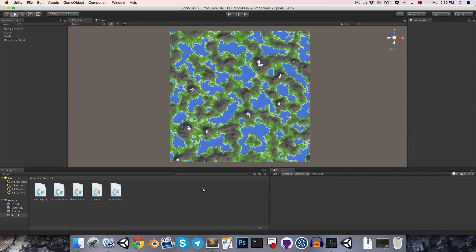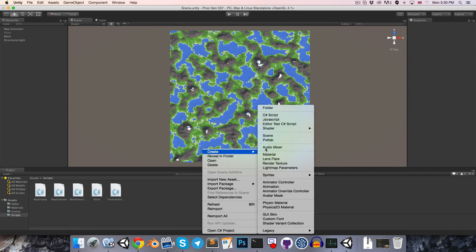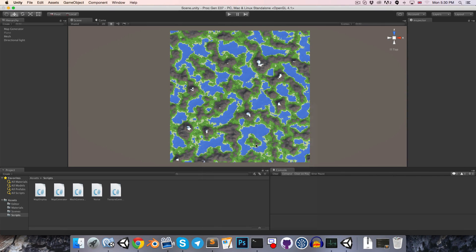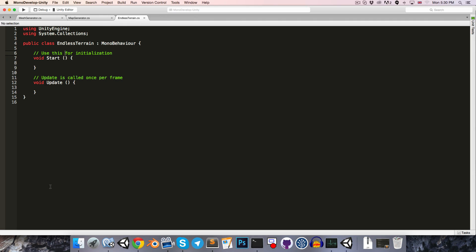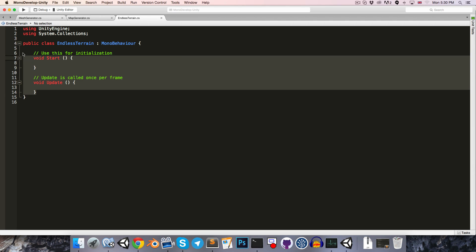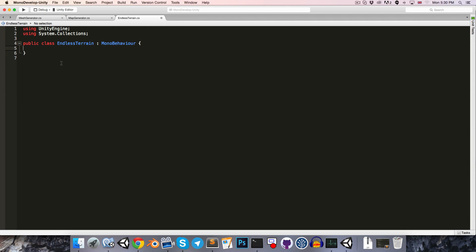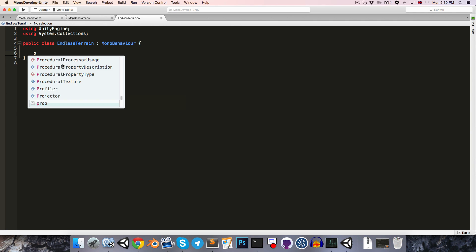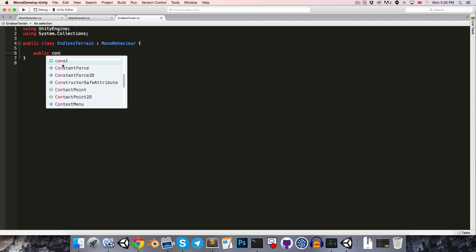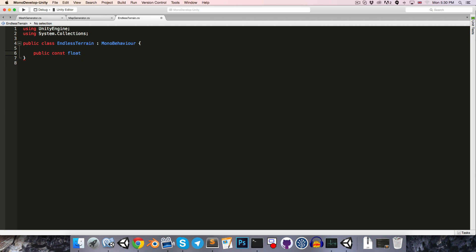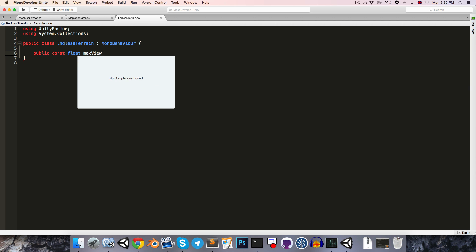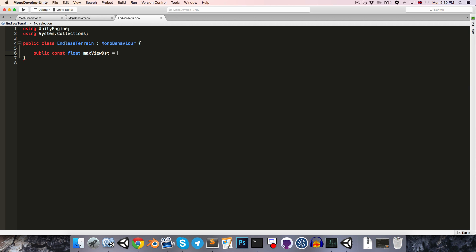To get started, let's create a new C-sharp script called endless terrain. We're going to want to create a couple of variables. To start with, a public constant float for how far the viewer can see, so I'll call this the max view distance, equals something like 300. The constant keyword is just guaranteeing that this value can't change at runtime.